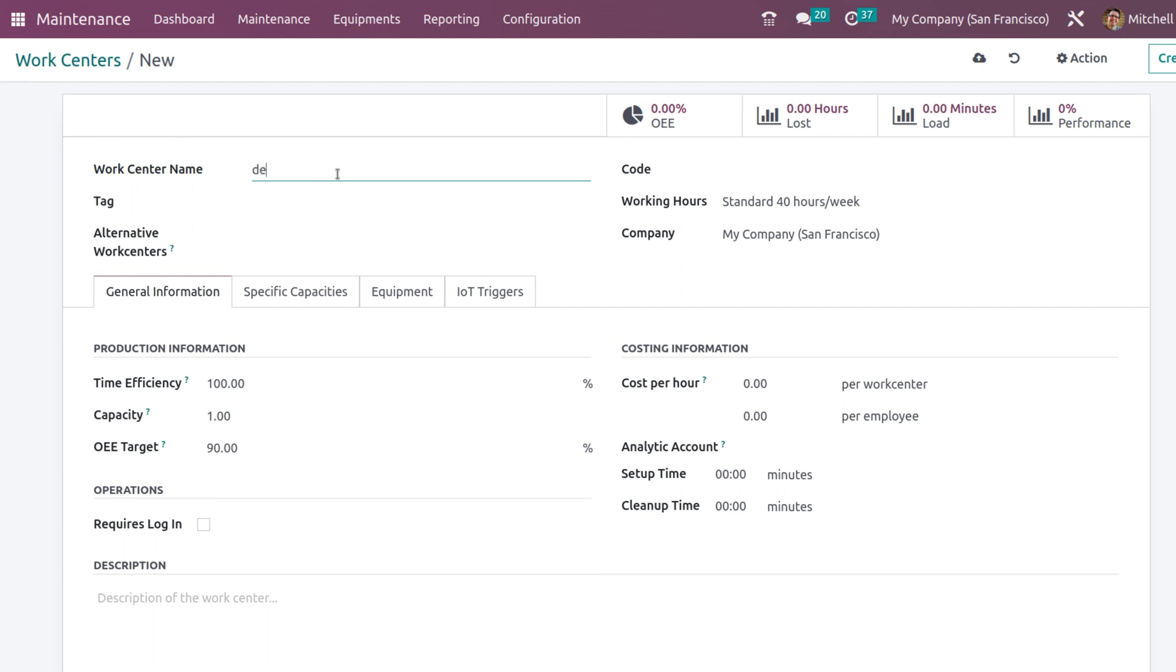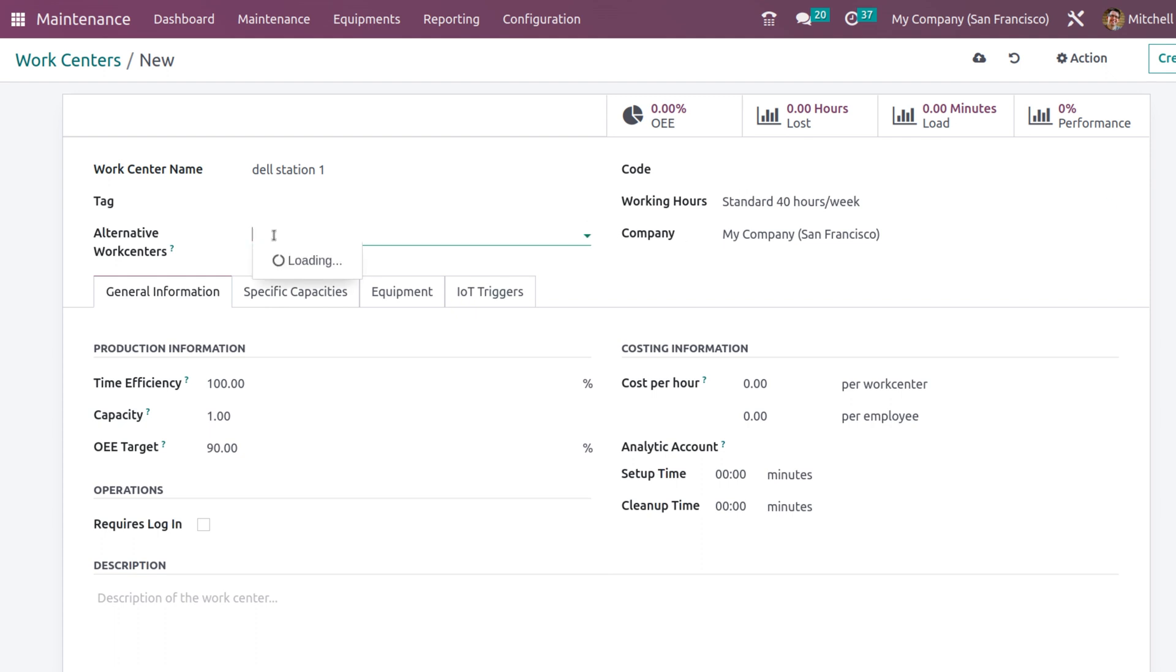I am giving us Dell Station 1. Here you can give the code of the work center, the working hours, company, tag, and also alternative work center. You can mention any alternative work center corresponding to this work center.